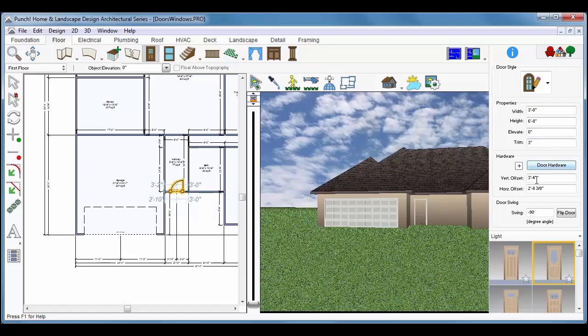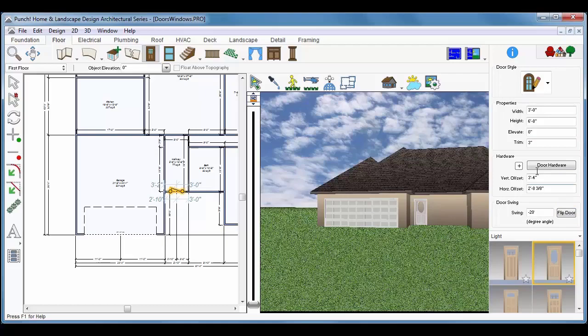In Tool Options, you can click Flip Door. And you can also change the door swing value. We've set it to 20 and pressed Enter.